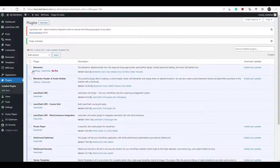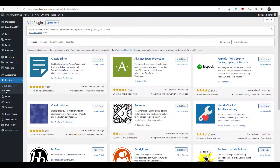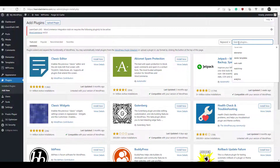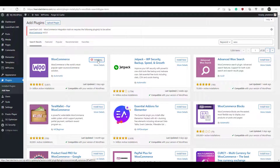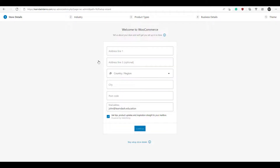Now we're ready to install WooCommerce itself. So we're going to head over to Plugins, click Add New, search for WooCommerce, click Install Now, and activate it. Now we're taken to an onboarding wizard.